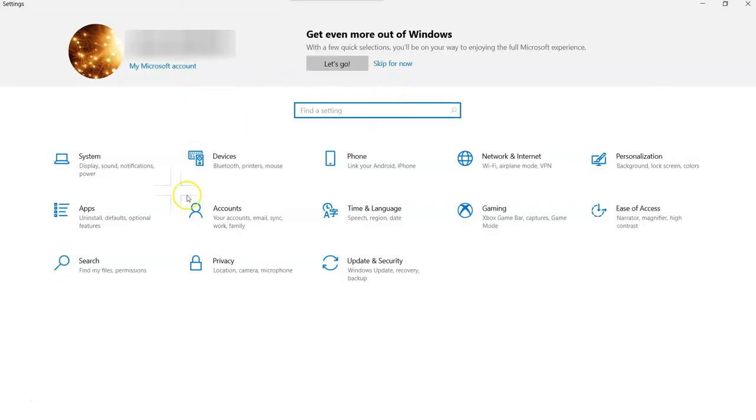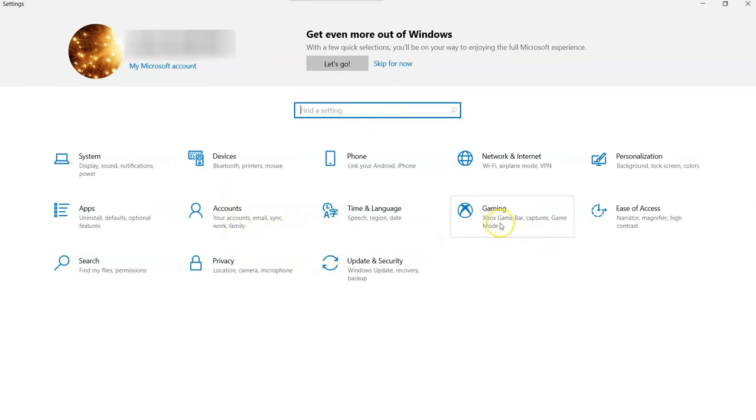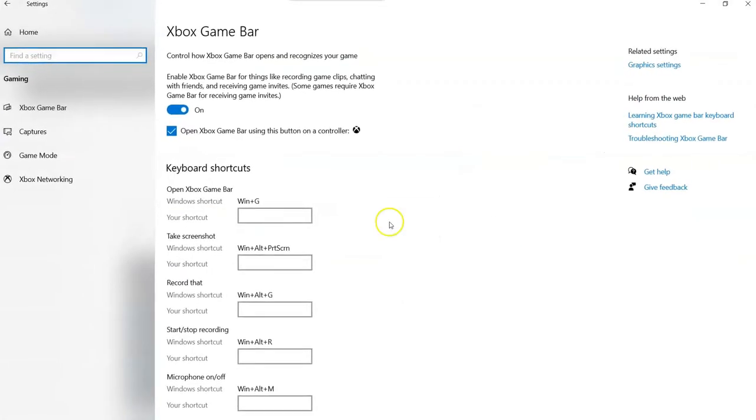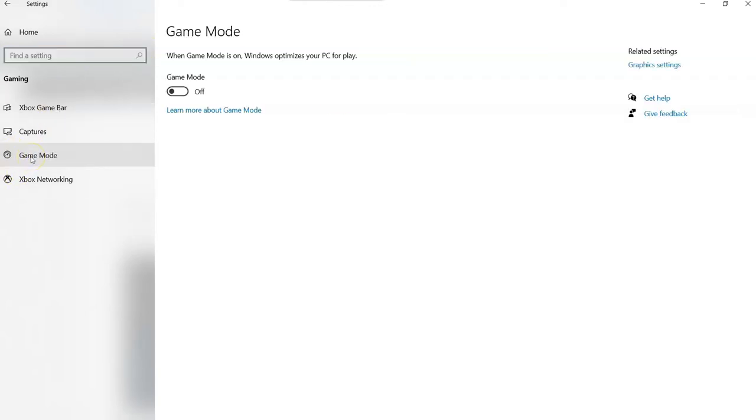Once you're in Settings, this is pretty easy. You're going to go over to Gaming, which might be in a different spot, but you're just looking for the Xbox symbol with Gaming next to it. Click on that. Once you're in the Gaming area, look to the left for Game Mode. And there it is right there.